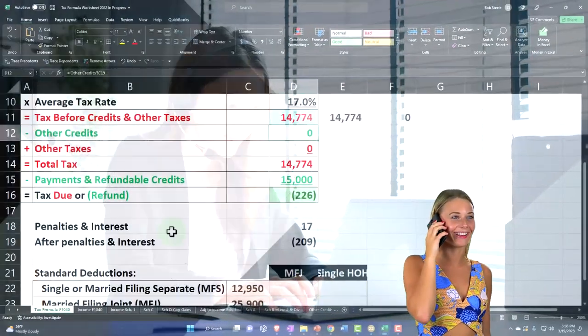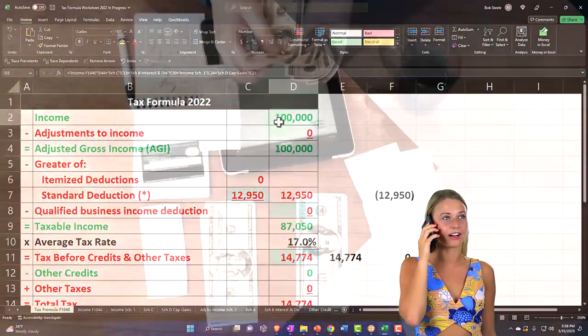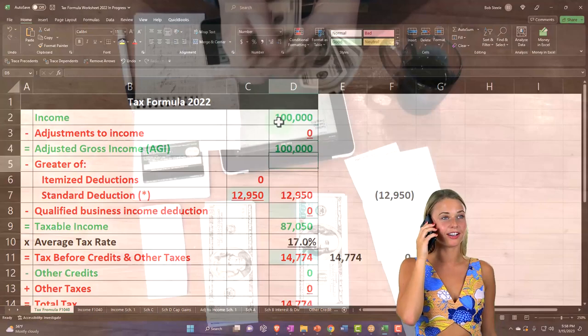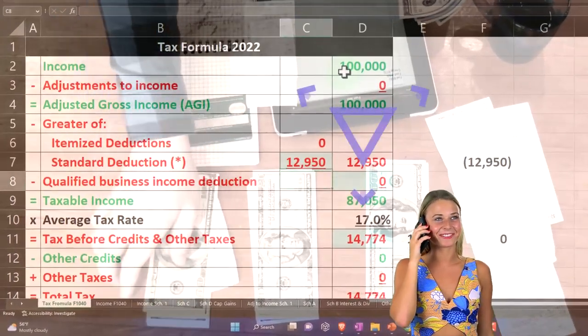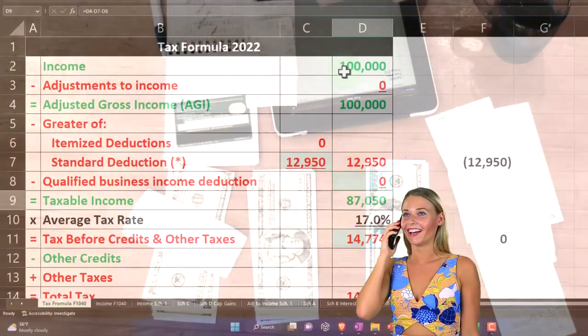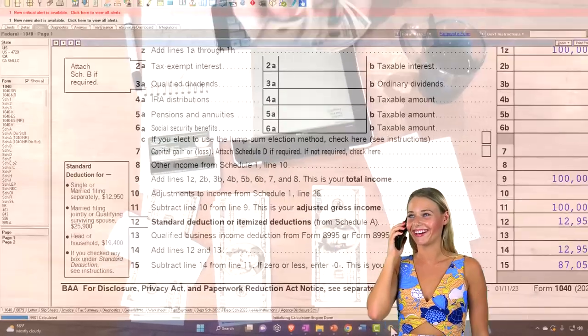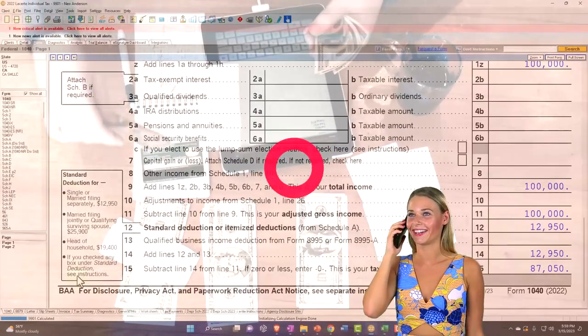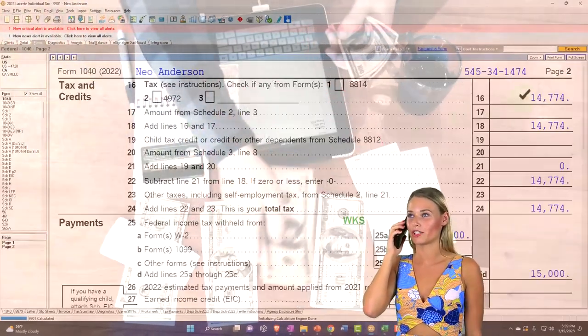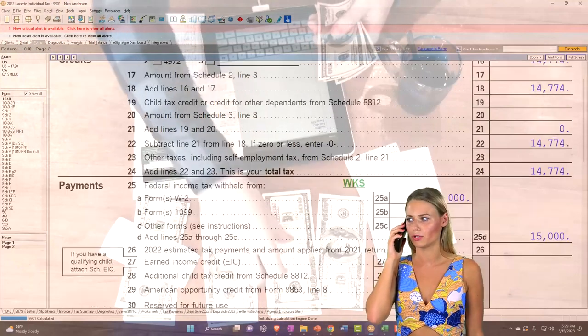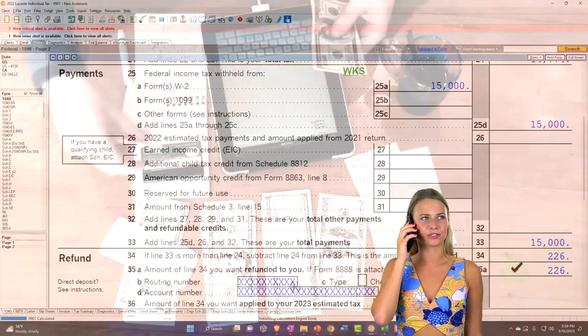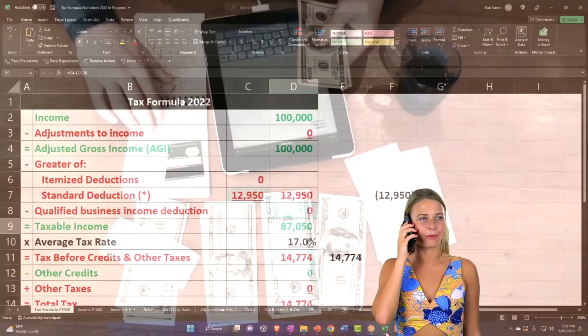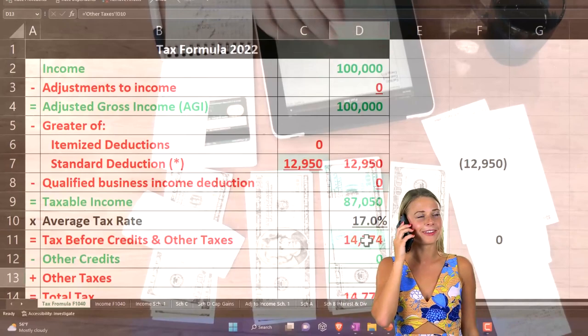Mirrored over here in our tax software tax formula, $100,000, $12,950, getting us to the $87,050. Page 2, doing the calculation of the tax, $14,774, $15,000 withheld to get to the bottom line of $226. That's mirrored over here as well.